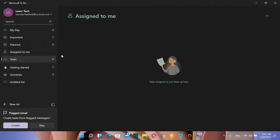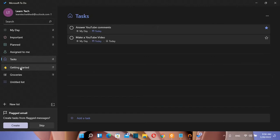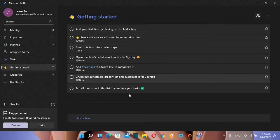And if I go over tasks I can see the list of tasks. You can see also this rubric here which is getting started and here you can find a lot of information which can help you to get started with this application.